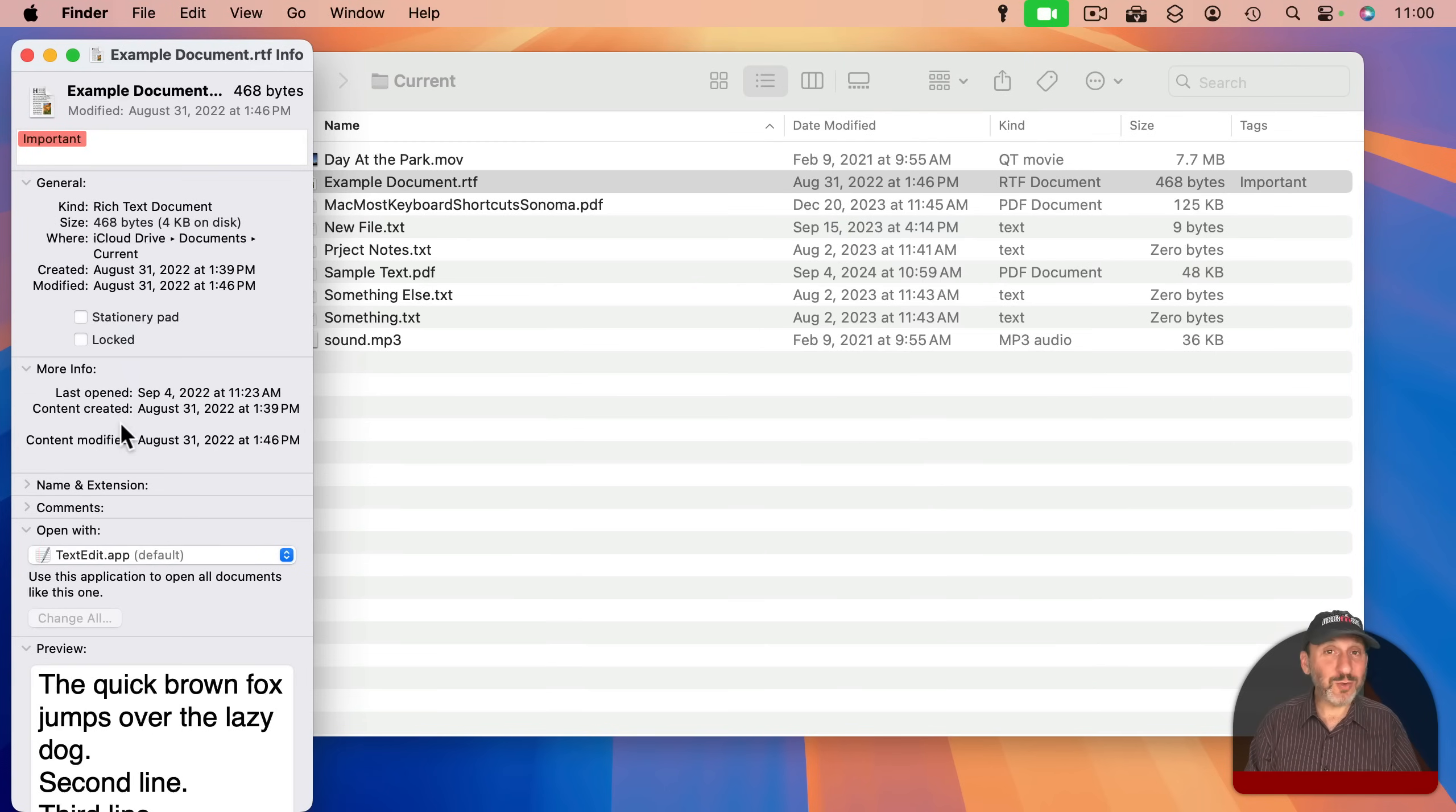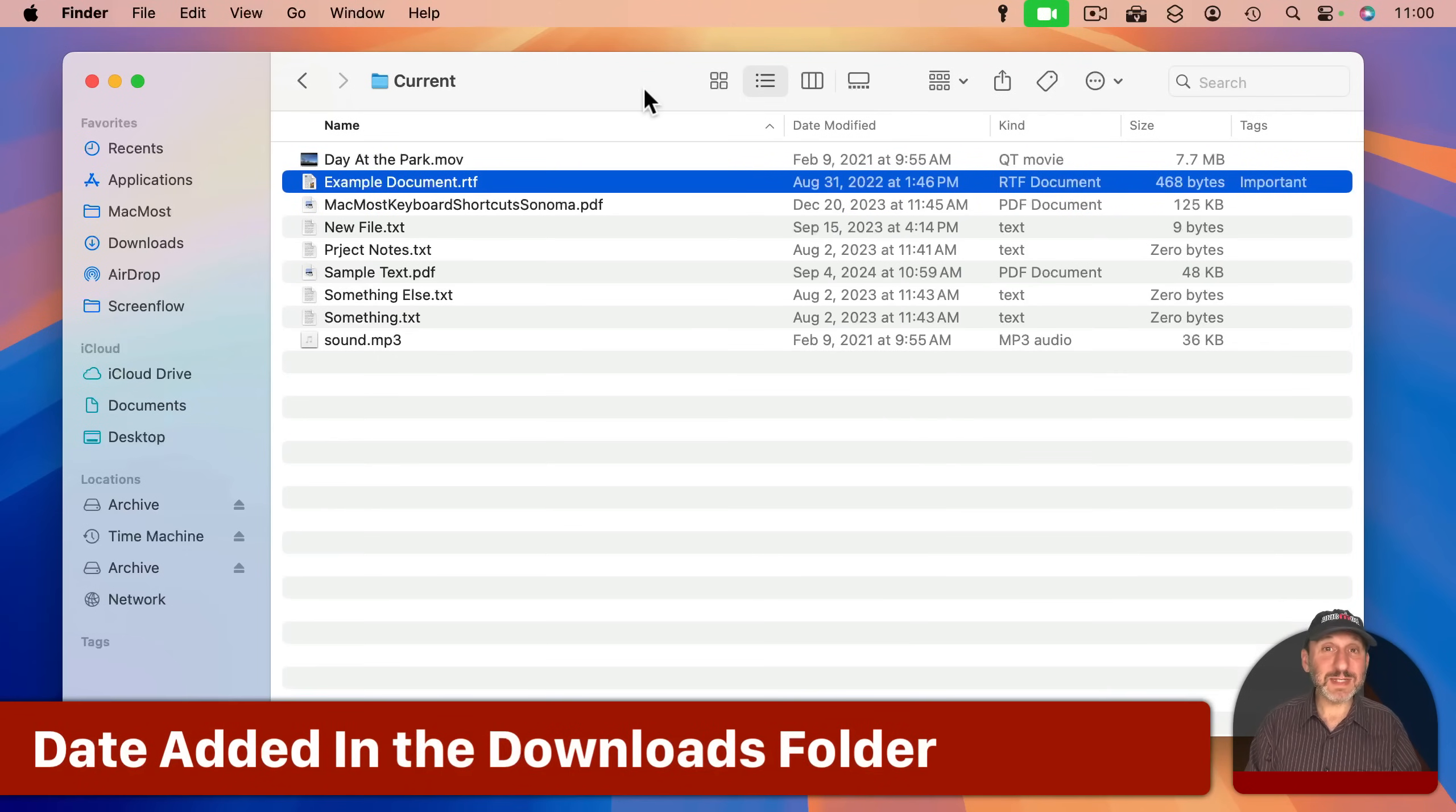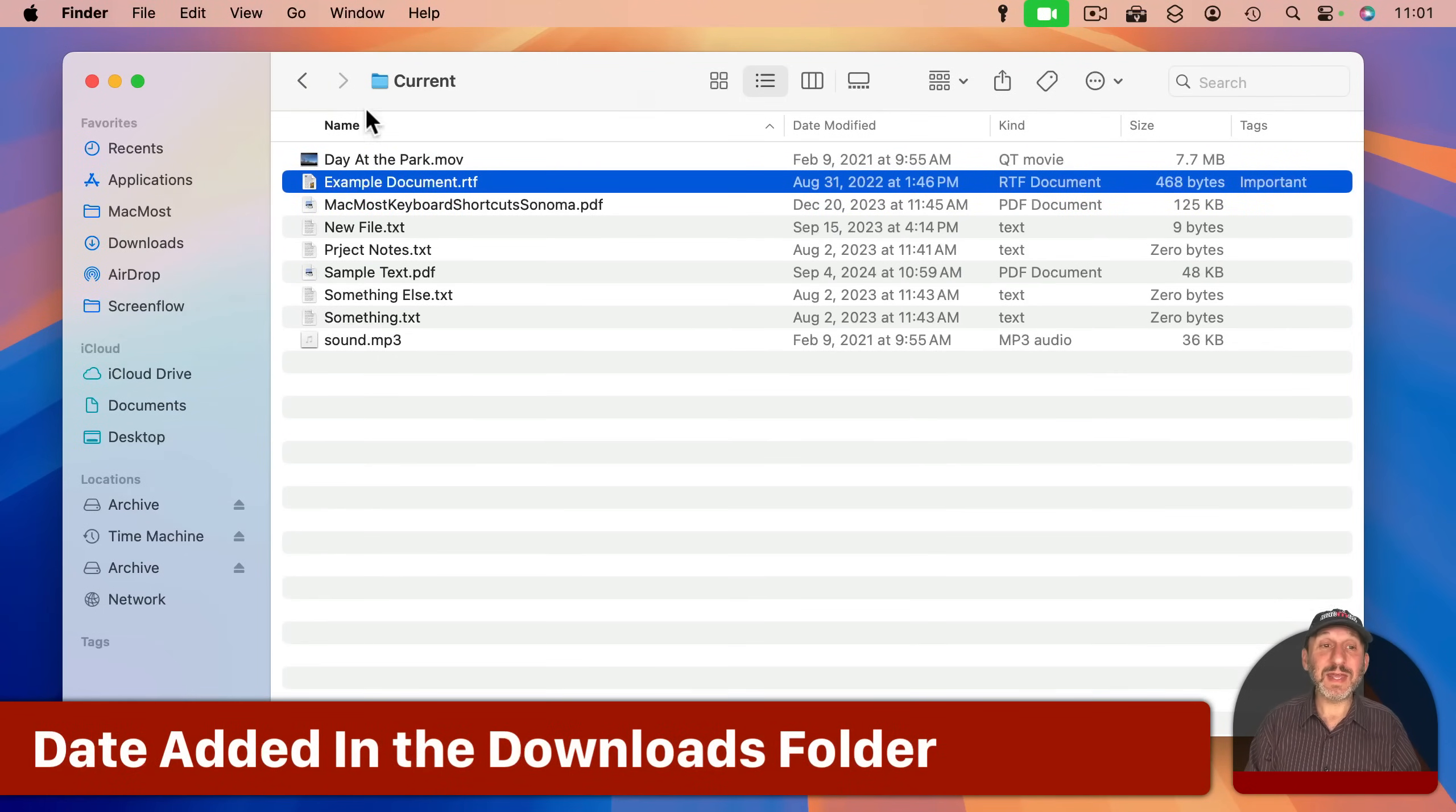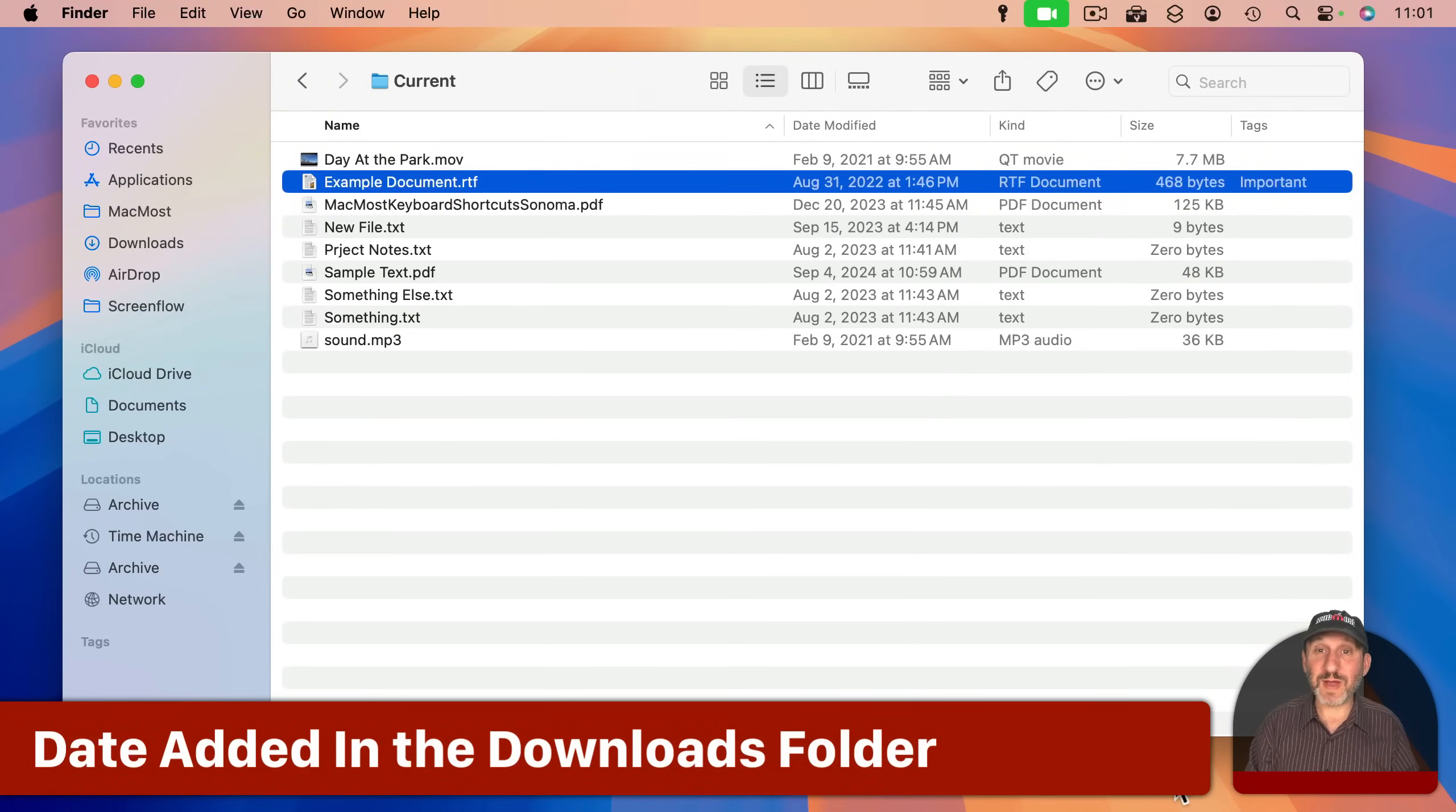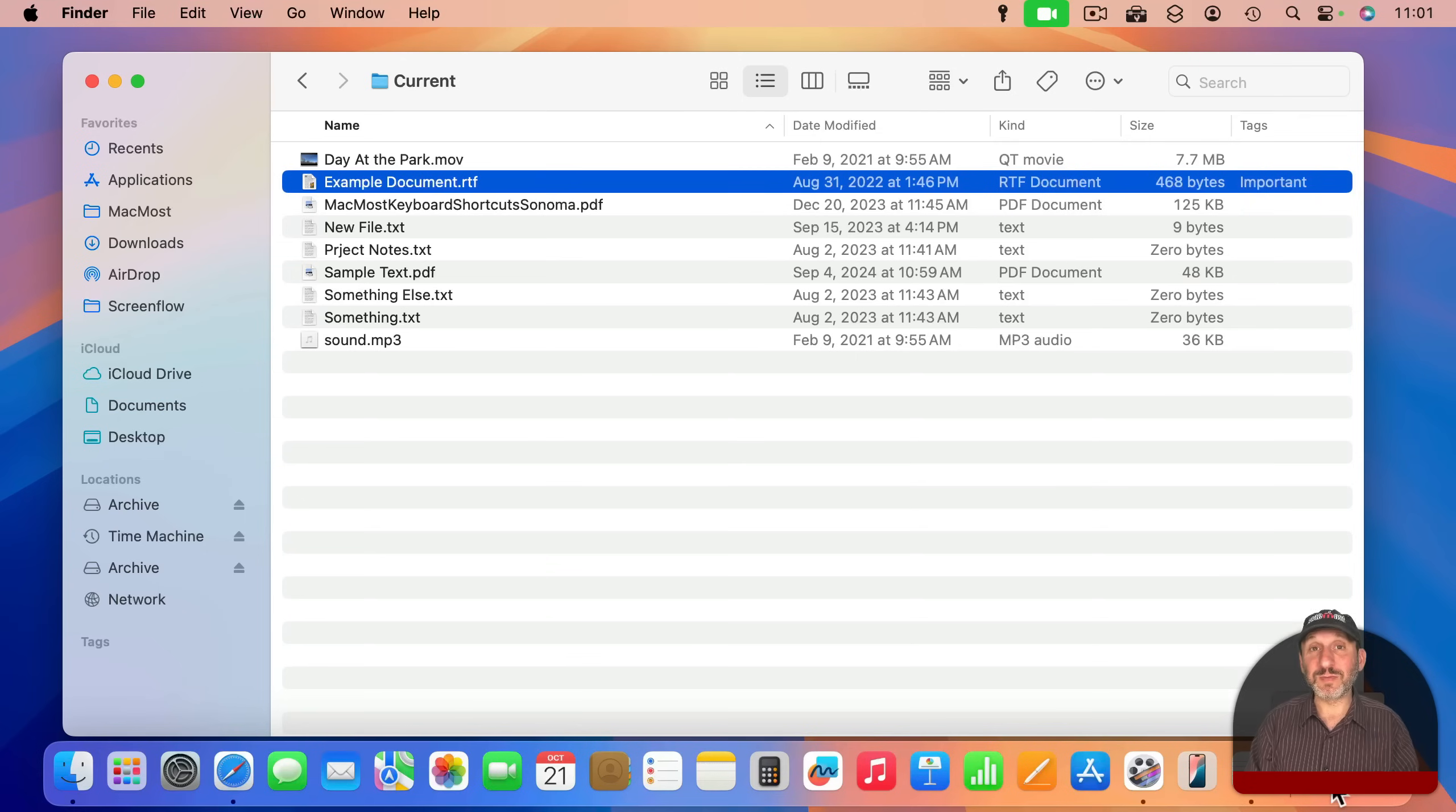But you won't see this fourth date, Date Added. The main place you see this date is not here in a typical folder in the Finder, but if you go to your Downloads folder.